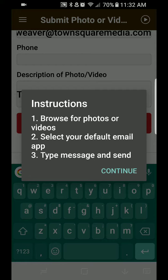Now, you hit Submit, and it gives you some instructions here. Browse for photos or videos, select your default email, and then type in your message and hit Send.